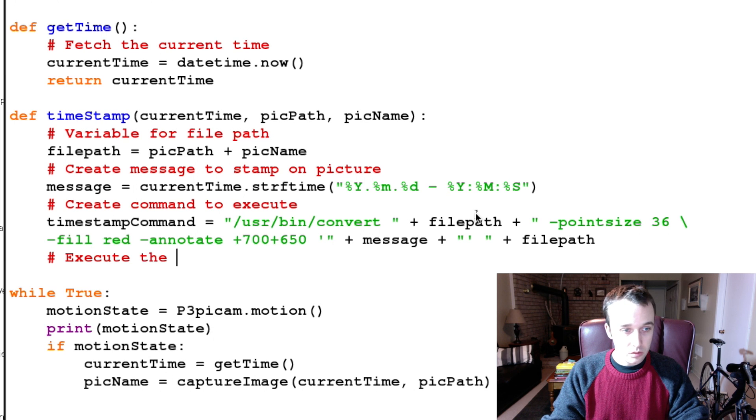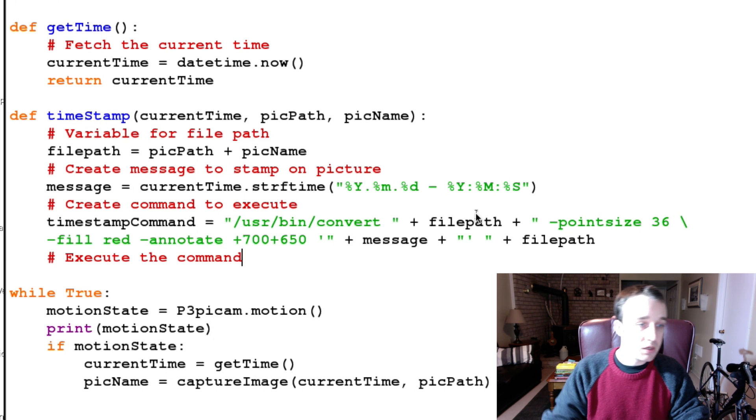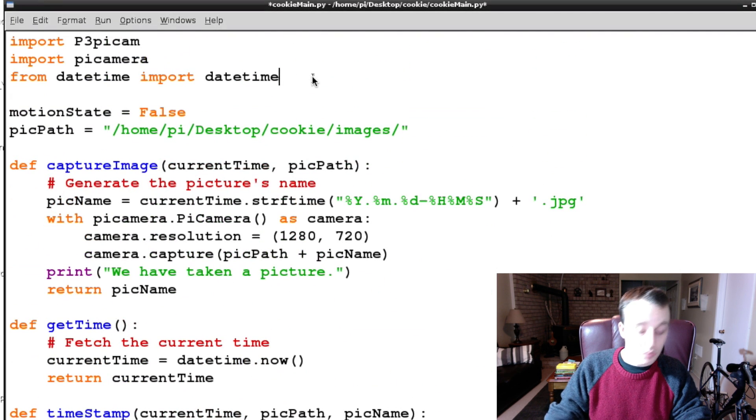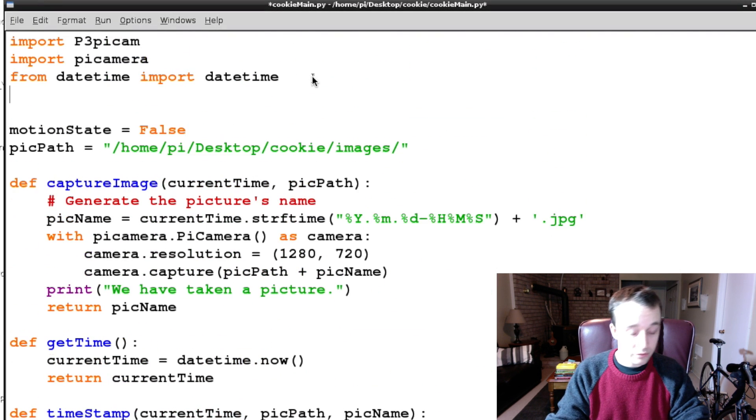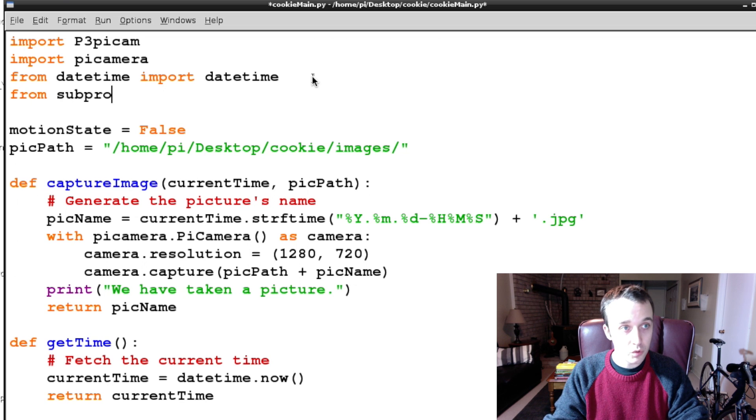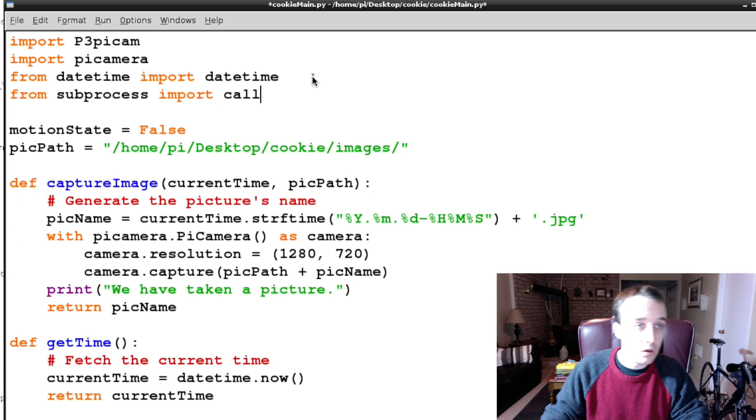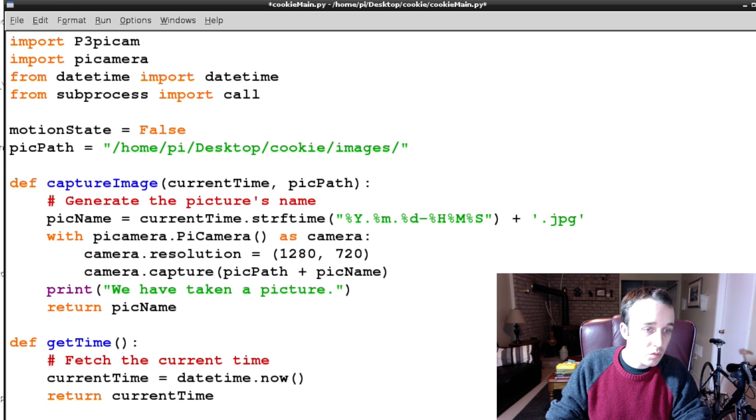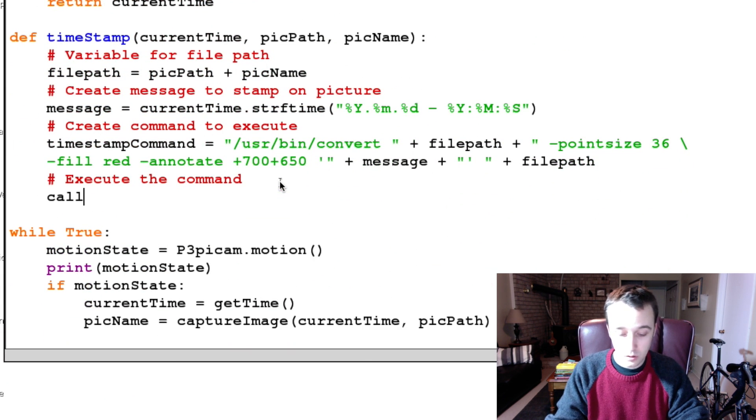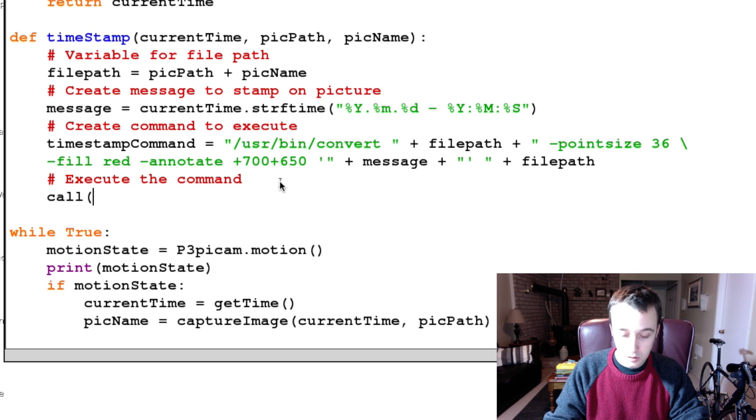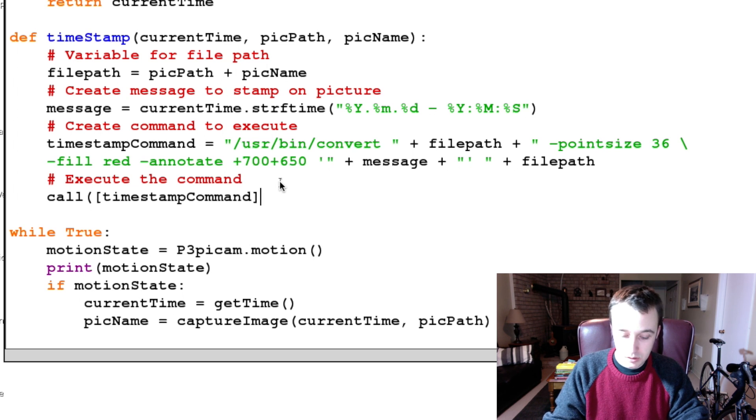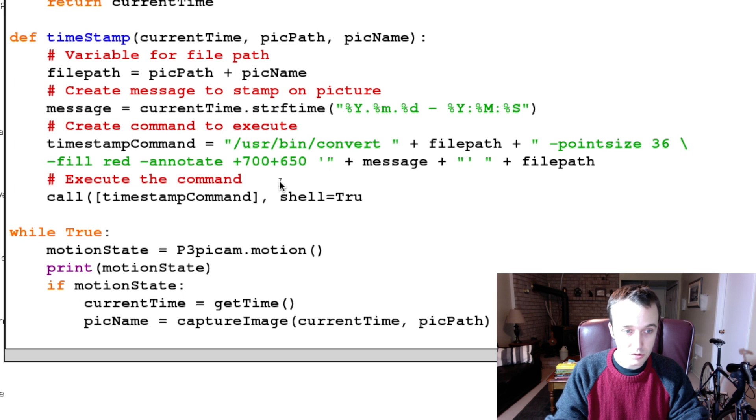But before we can do that we need to get the call function, so from subprocess import call, just like before. And we are going to call our timestampCommand, and shell is equal to true.